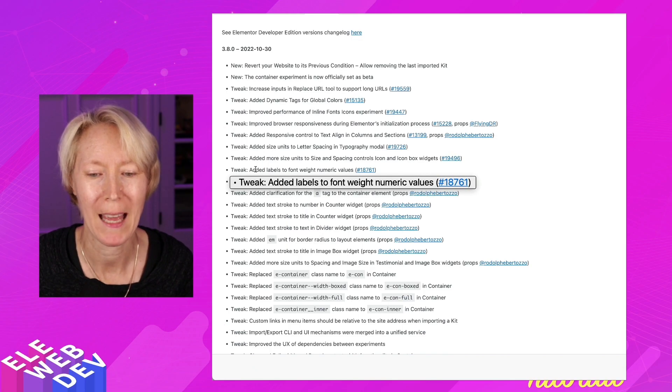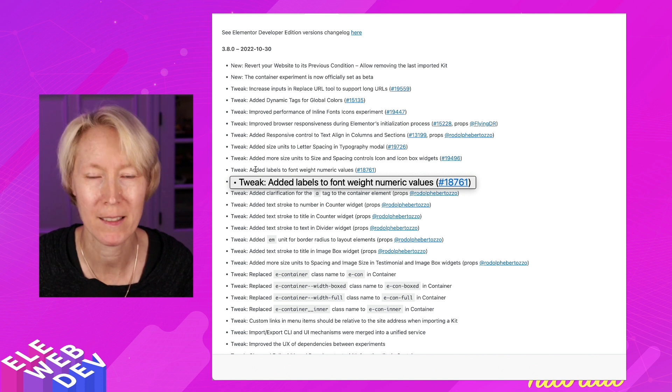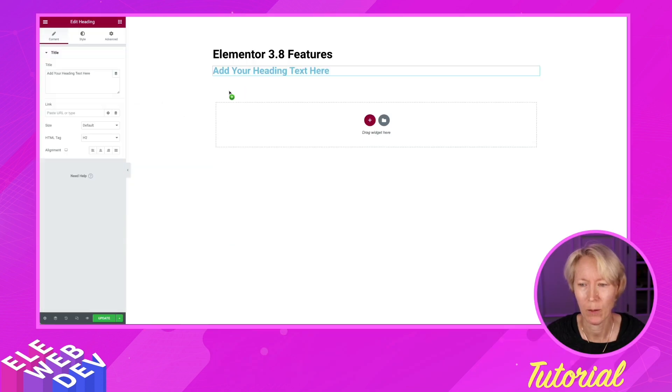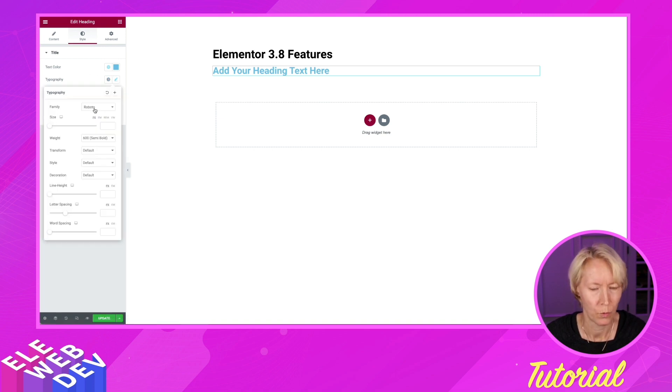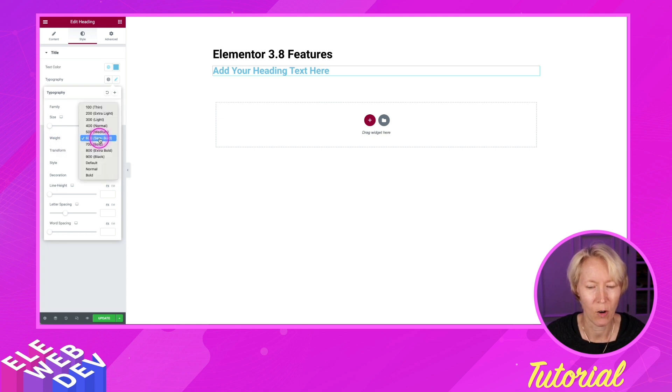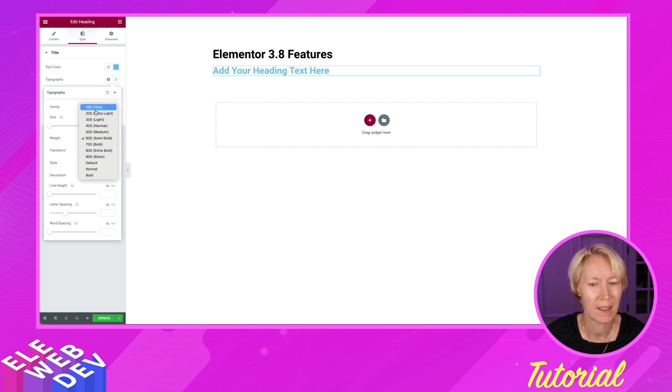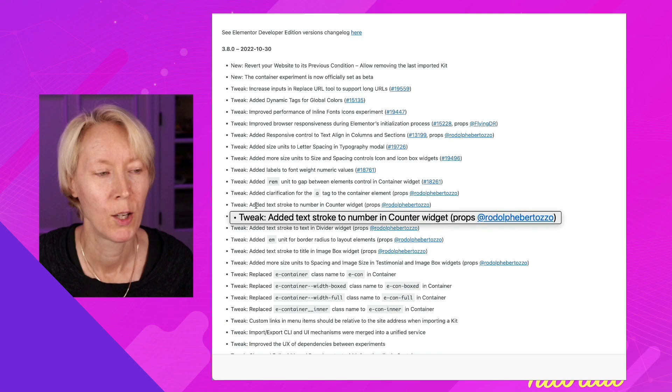Tweak: Added labels to font weight numeric values. Let's take a look at that. If I come in and add a heading widget, and I go to style, and I go to typography, right down here with the weight. If we click on the weight, we get the labels from black to thin, normal, light, medium, semi-bold, and extra-bold.